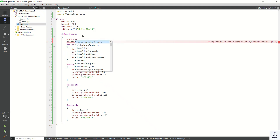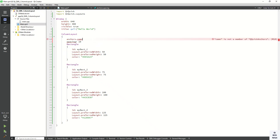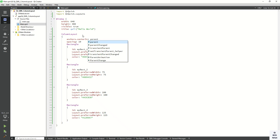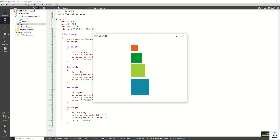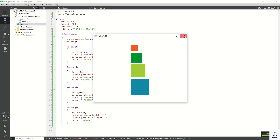You can also display your layout in the center of the application — let's set the center alignment. Now let's run the application and check it. You can see the layout is now centered, and we can also adjust the individual rectangle alignment.